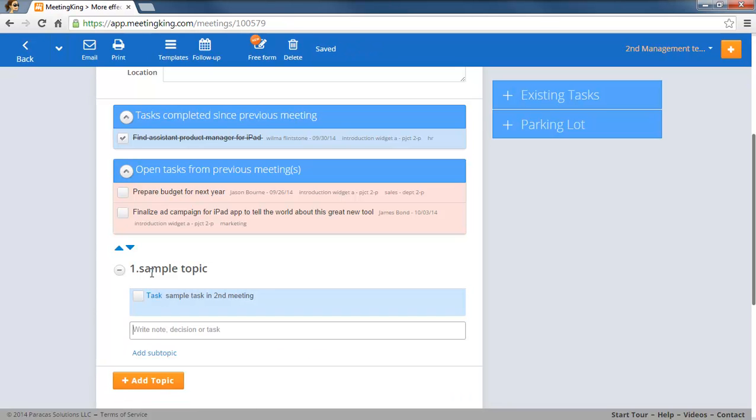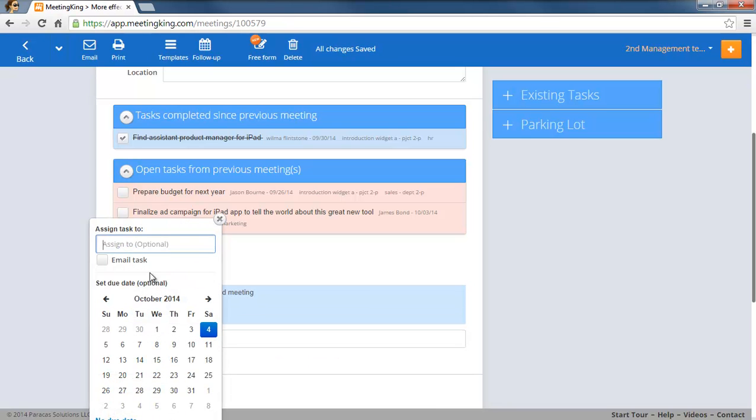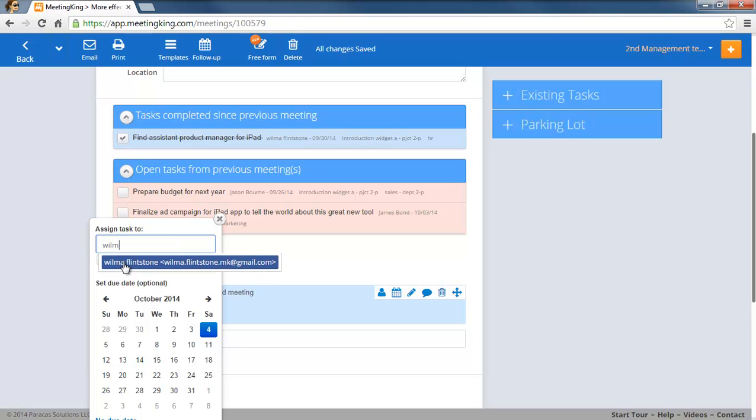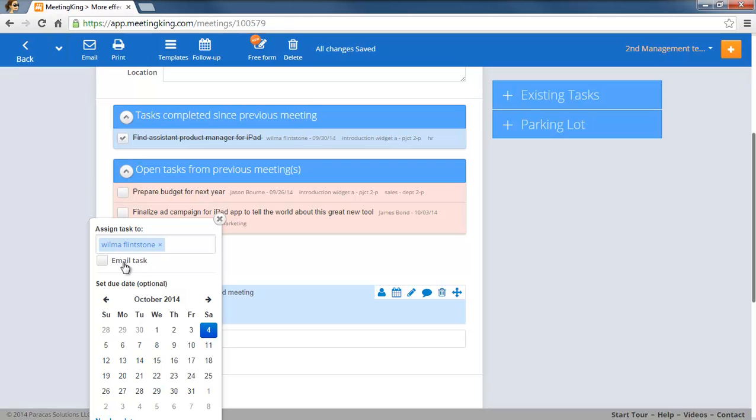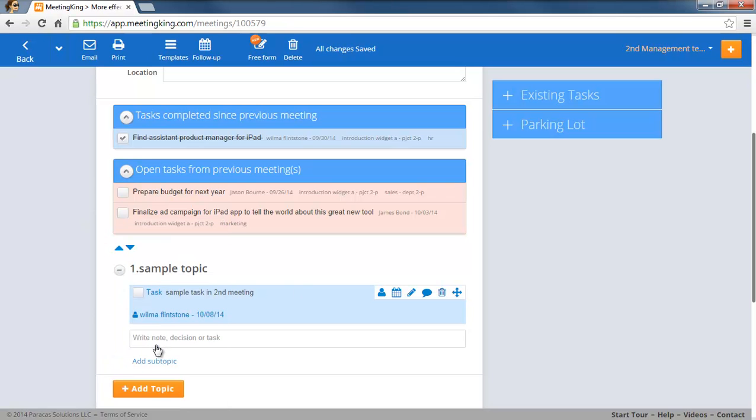Let's make that a task. You saw I did not touch the mouse, I could do it all with a keyboard and we'll give that a due date.